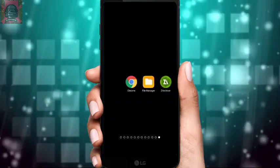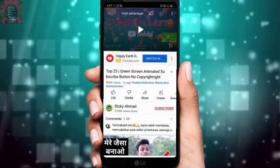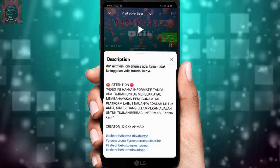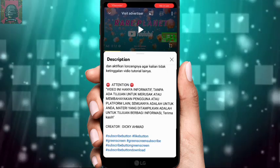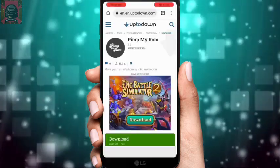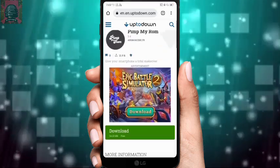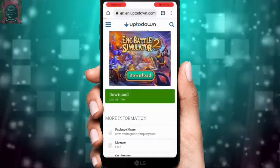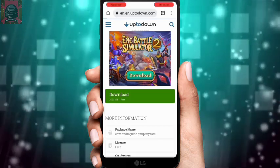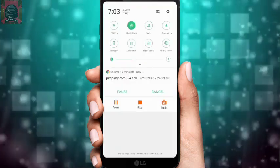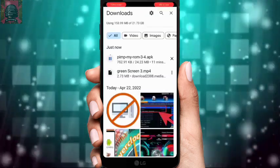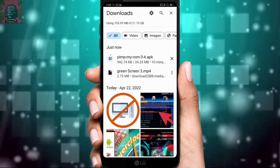First of all, open the description of this video, scroll down, and at the second-to-last link, click on it. You will be redirected to a website. Click download and your download will start. I have already downloaded this APK so I won't download it again.